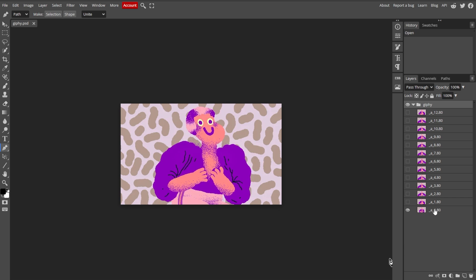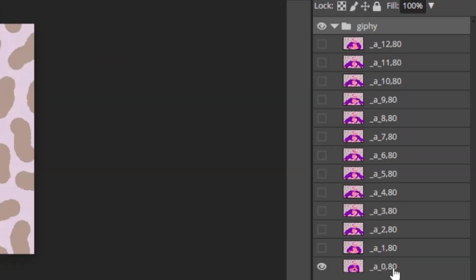Now we're going to name your layers for animation. To define a new frame, ensure that each layer name starts with an underscore, A, and underscore. Here's an example.